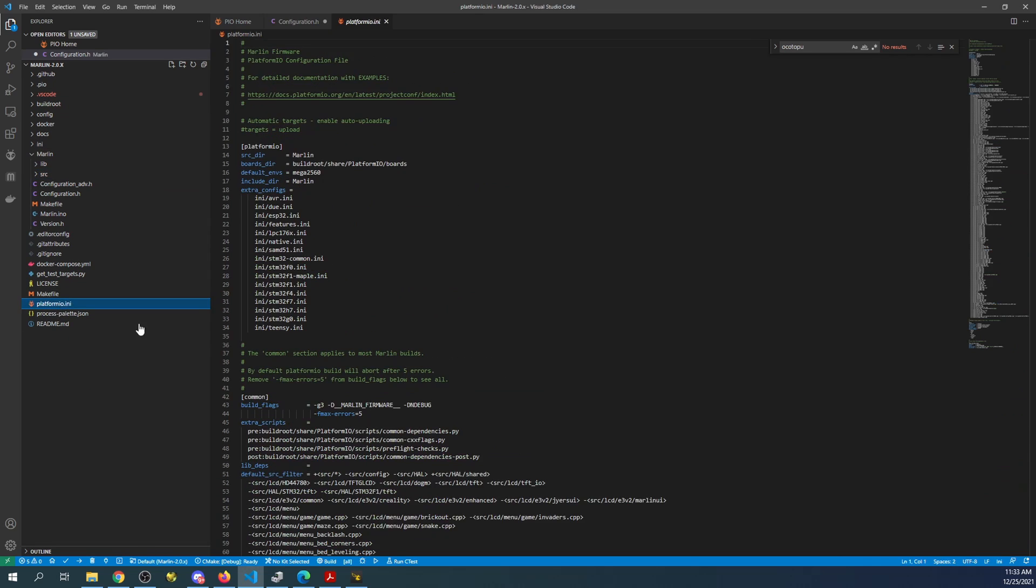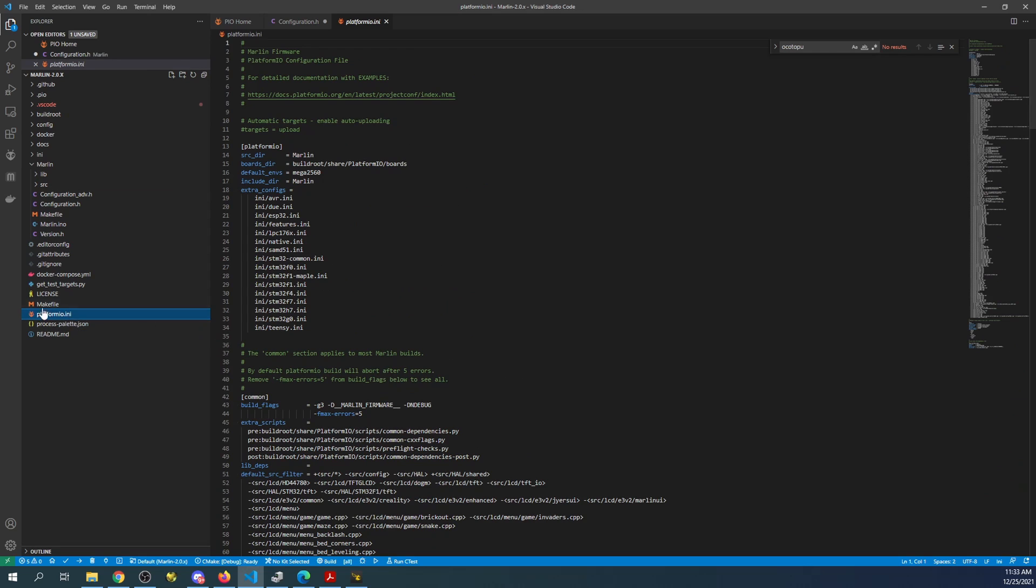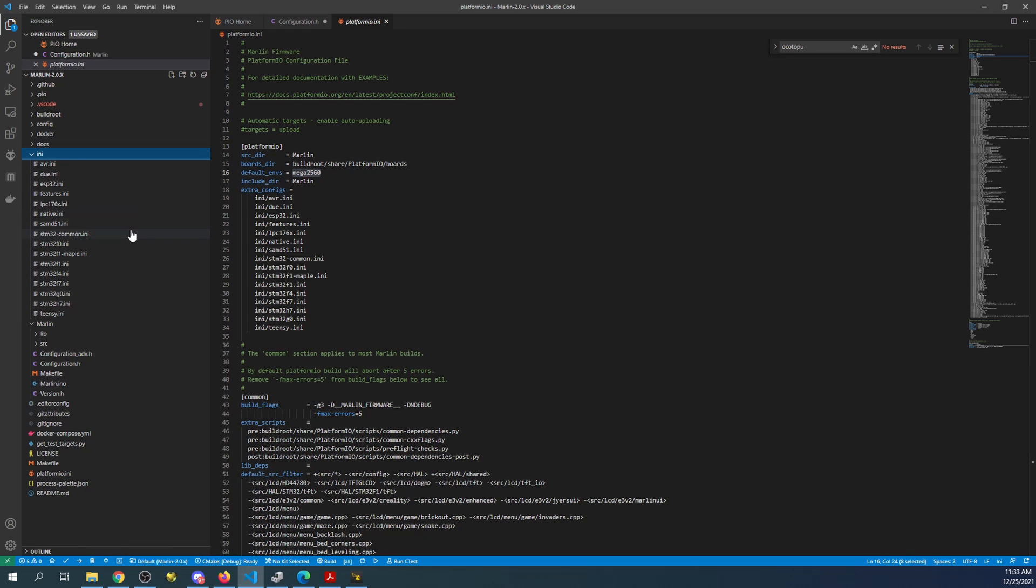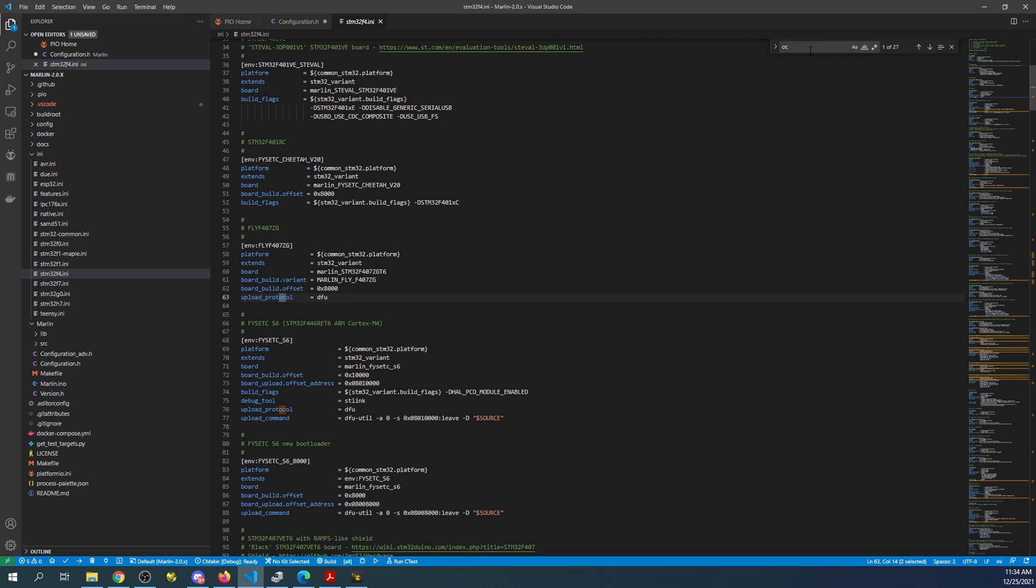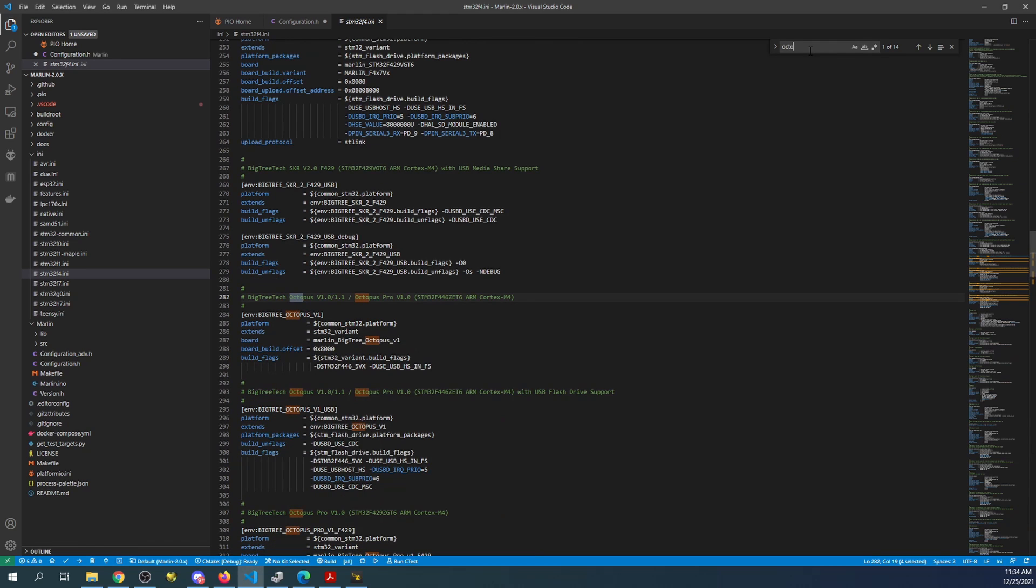So in order to do that you have to go over to the ini file or folder and then you have to find the actual chipset which is STM32F4. Then we're going to search on Octopus again, and when we search on the Octopus we're going to search for the Pro.